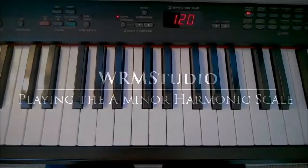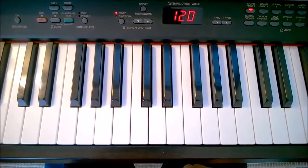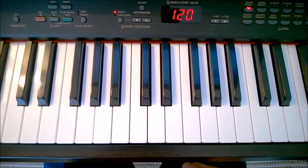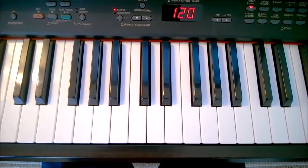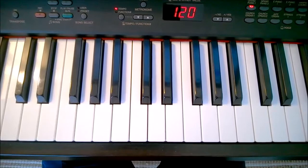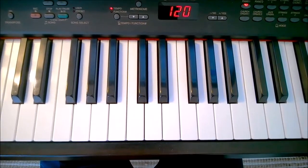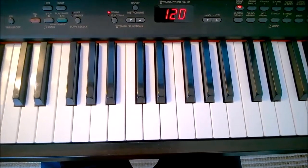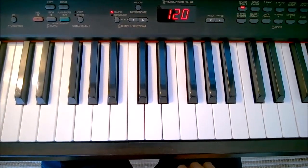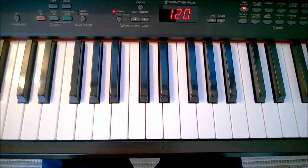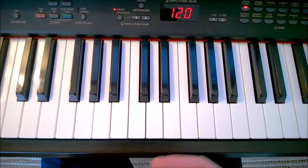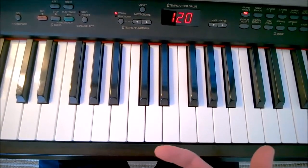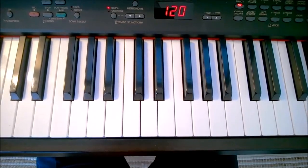Let's have a look at the A minor scale. The A minor, or any minor scale, sounds sad when we play it.